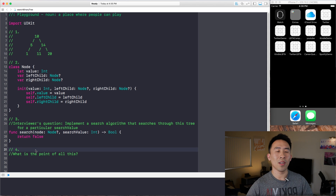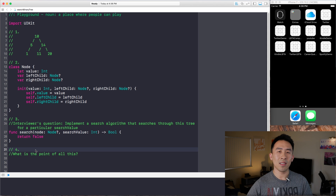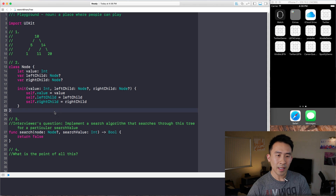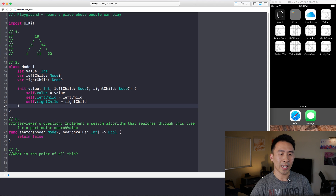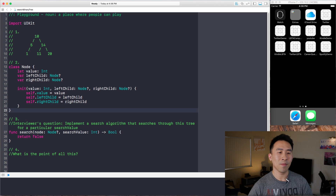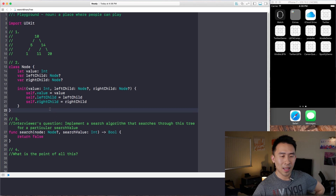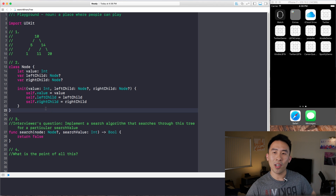The search function should find some value inside the tree and return true if it exists, otherwise return false. If we have time I want to tell you guys what the point of all this is — basically it has to do with efficiency. So let's go ahead and get started.